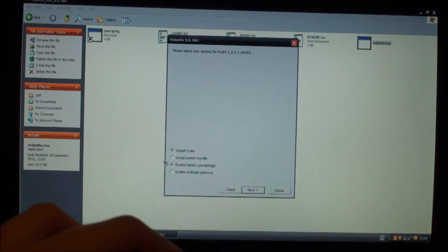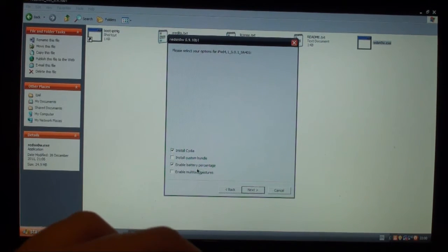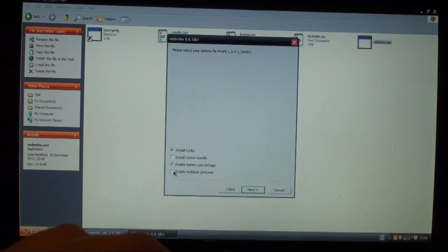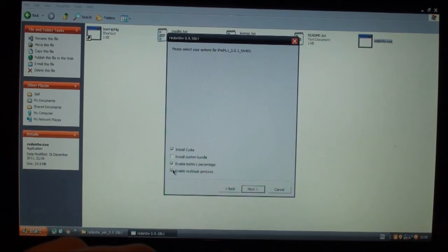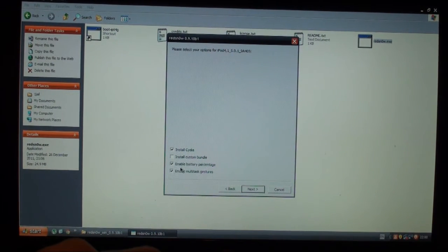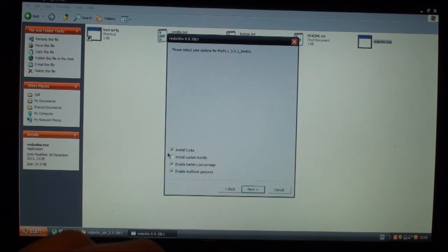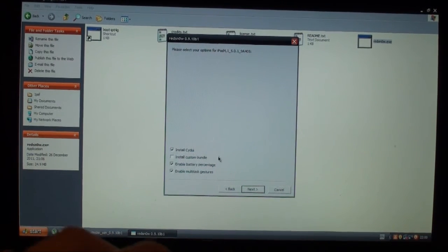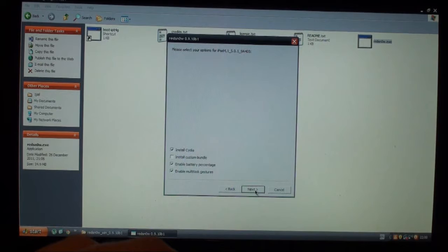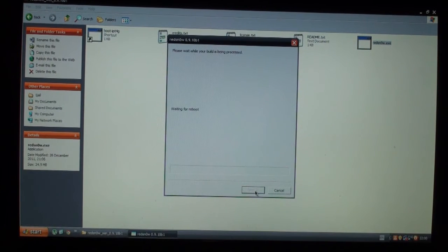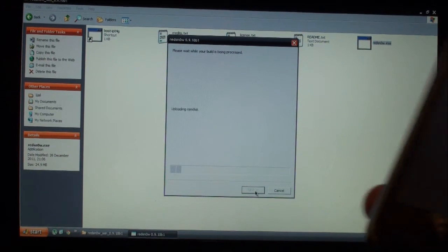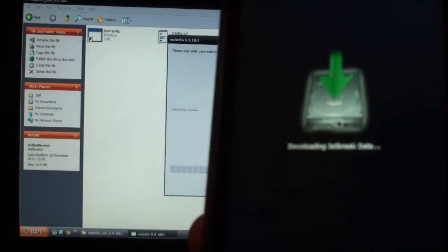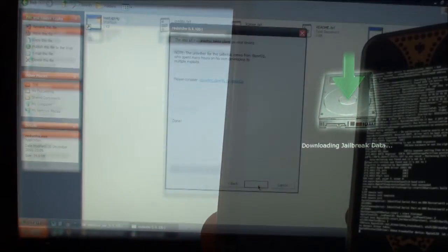You can enable custom bundle and battery percentage and multitask gestures. I'm going to do the multitask gestures and the battery percentage and obviously install Cydia. Once you're happy with that, you just click next. Then it's waiting for it to reboot, and then this should pop up on your iPod: downloading jailbreak data.